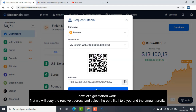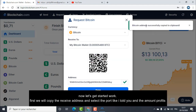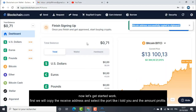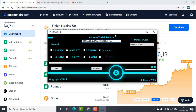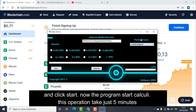Now let's get started. First we will copy the receive address and select the port like I told you, and the amount of profits, and click Start. Now the program starts calculating. This operation takes just five minutes.